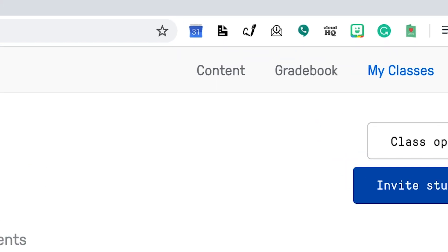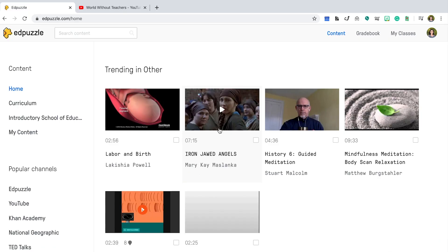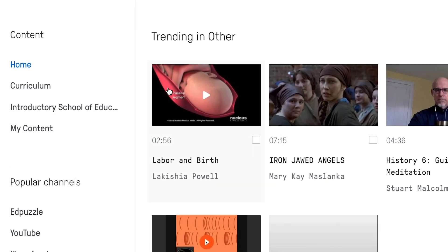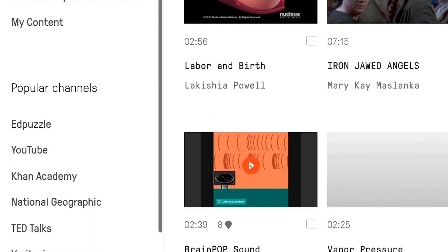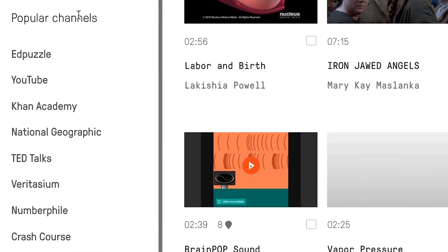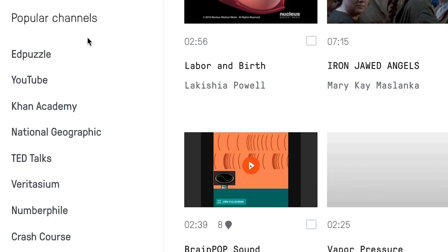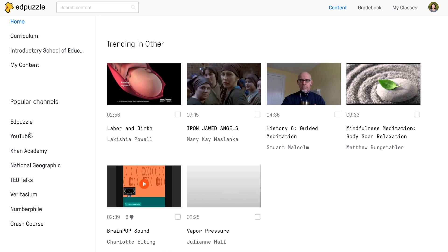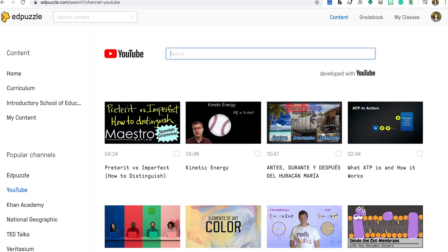Click on Content. You can find content that has already been created by other teachers. You could also navigate to popular channels like YouTube, Khan Academy, National Geographic, TED Talk, and more. Or you can copy and paste a YouTube URL.